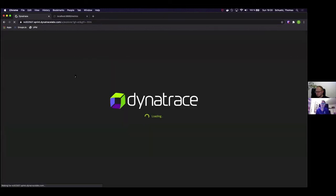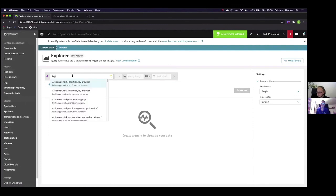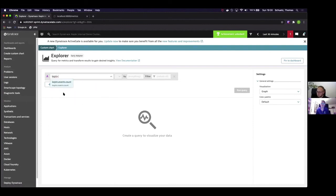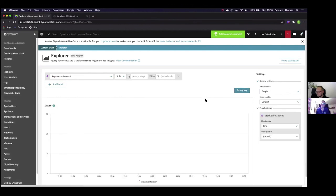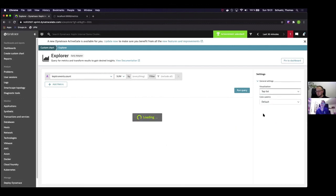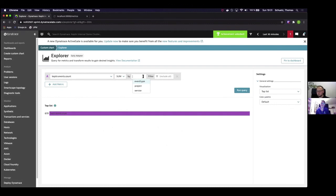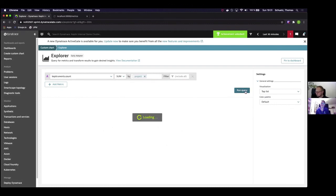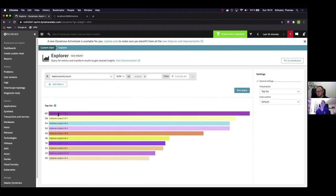We pass in the metric name, which is called CaptainEvents.Count. We want to see a summary and run the query. Now we see the number of all the metrics which have been passed to Dynatrace. Afterwards, we can also see a top list and find out which project received the most events. We see that the KubeCon project 34 received the most events at this time. As you saw in this short demonstration, it was really easy to switch providers by setting environment variables.